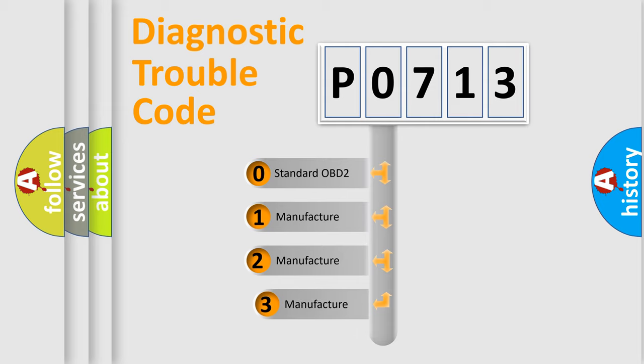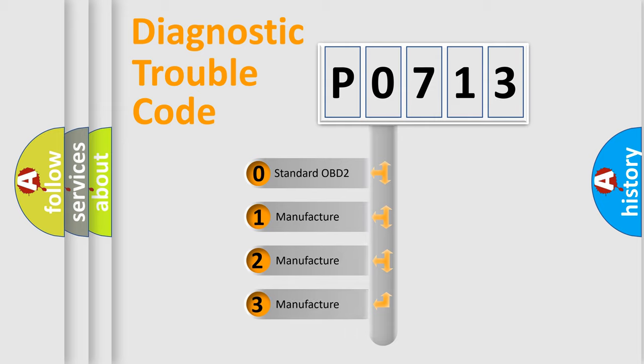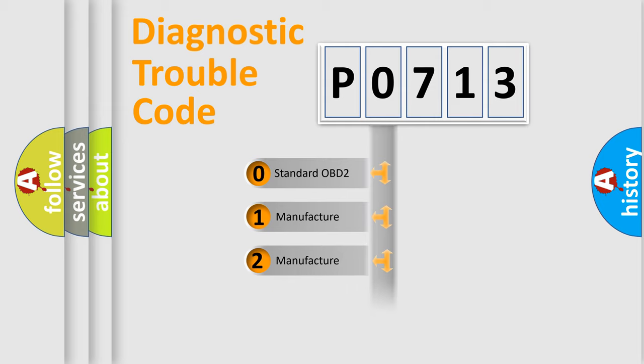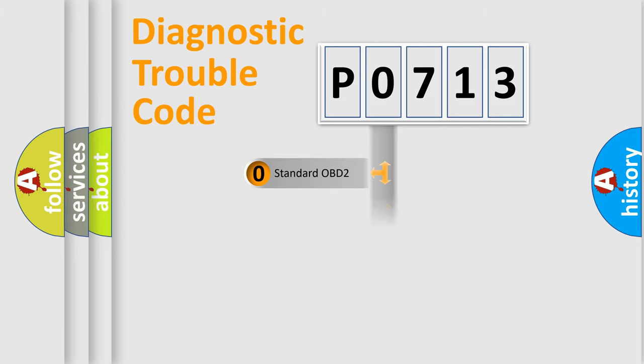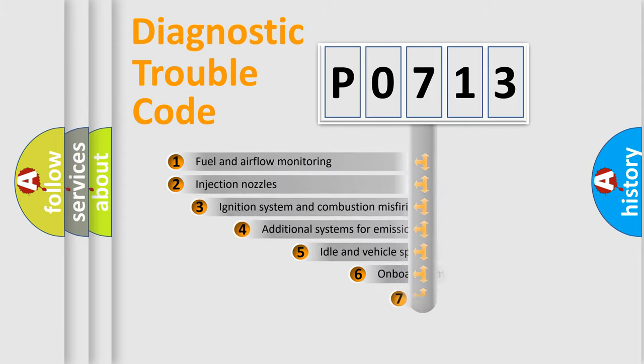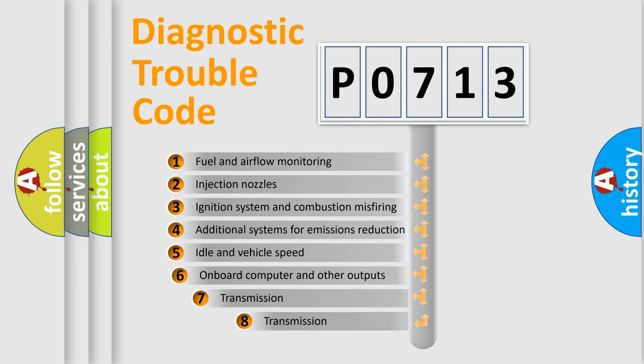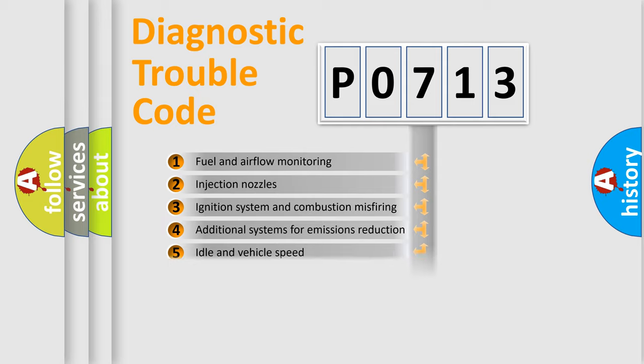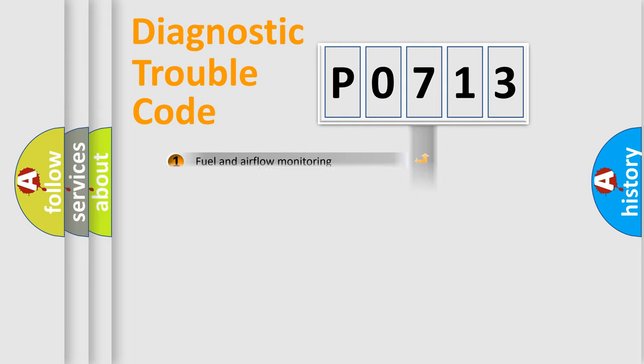If the second character is expressed as zero, it is a standardized error. In the case of numbers 1, 2, or 3, it is a manufacturer-specific expression of the car-specific error. The third character specifies a subset of errors. The distribution shown is valid only for the standardized DTC code.